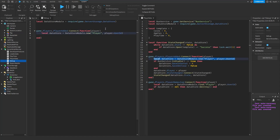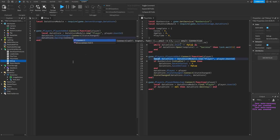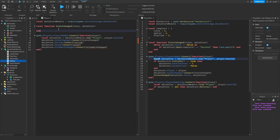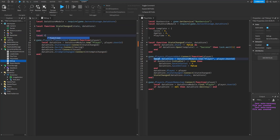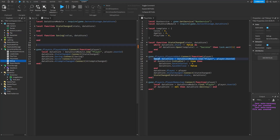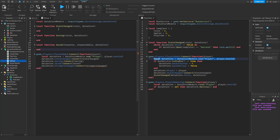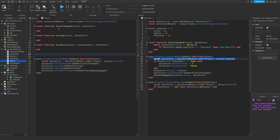Now let's connect a function to the datastore's stateChanged event, and also to the saving event, the saved event, and the attemptsChanged event. Let's now create the functions for these events: the stateChanged function, the saving function, the saved function, and the attemptsChanged function.